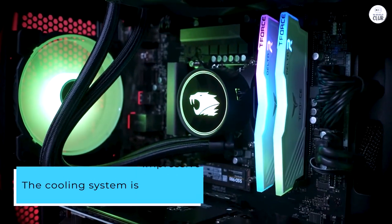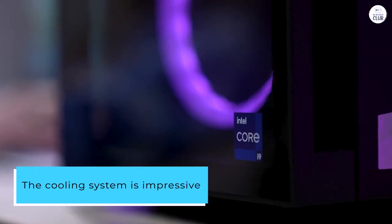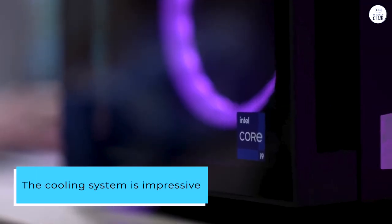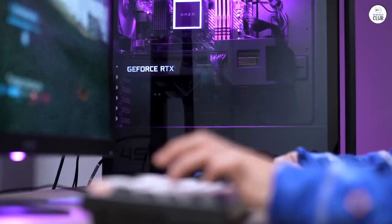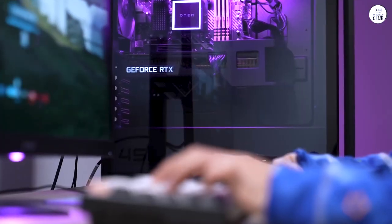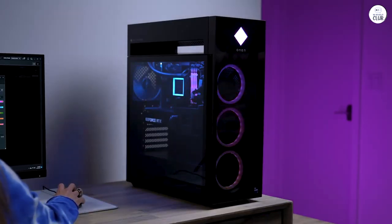The cooling system is impressive, with a 360mm AIO cooler and 9 RGB fans that keep temperatures down, even during long gaming sessions.